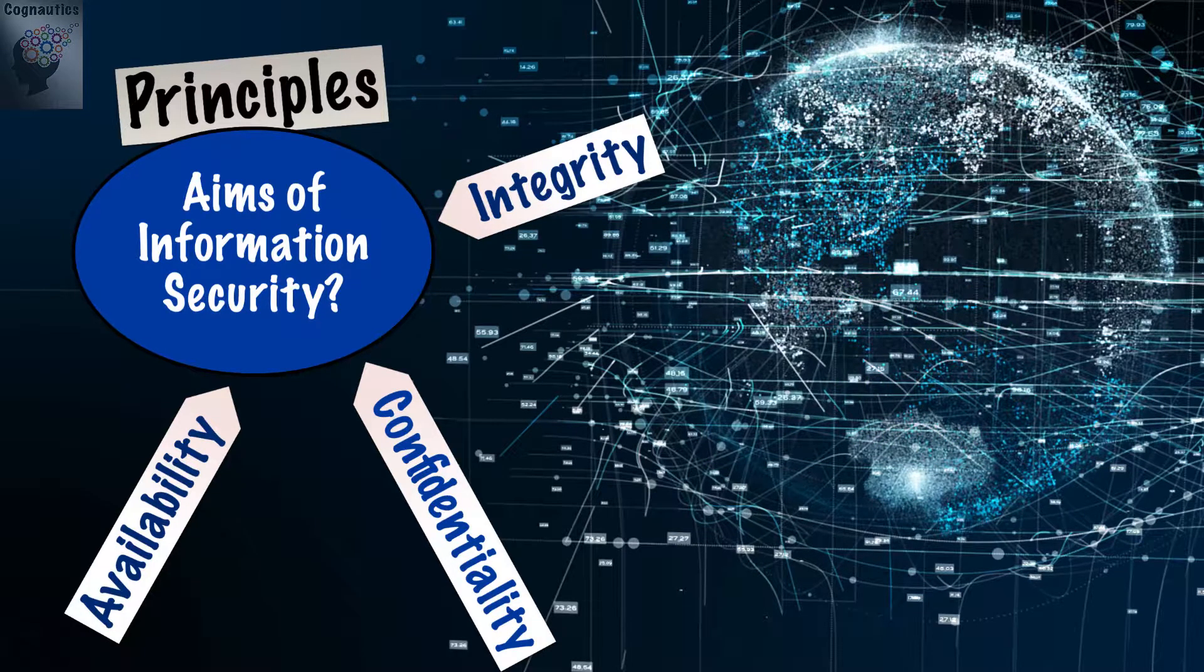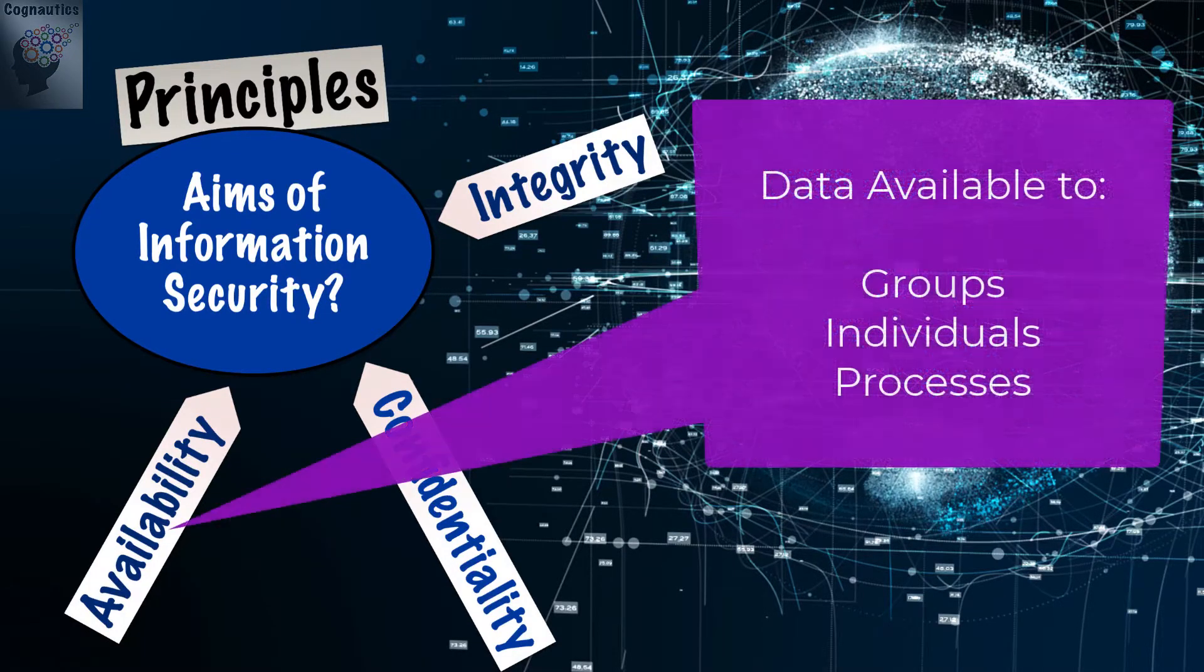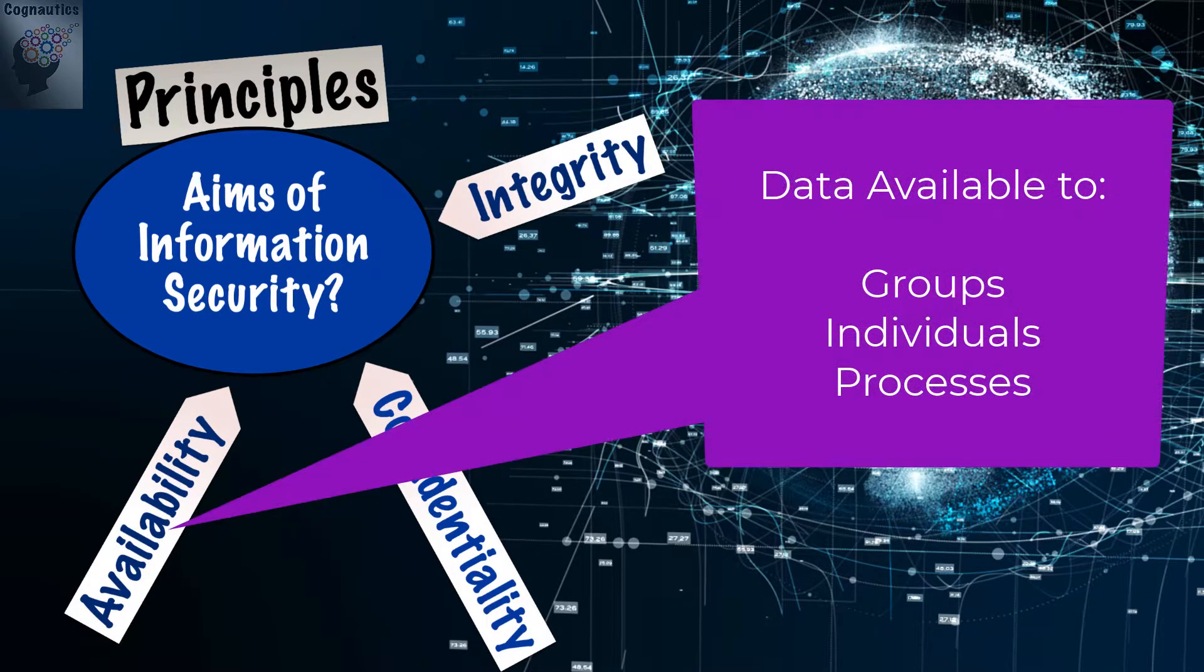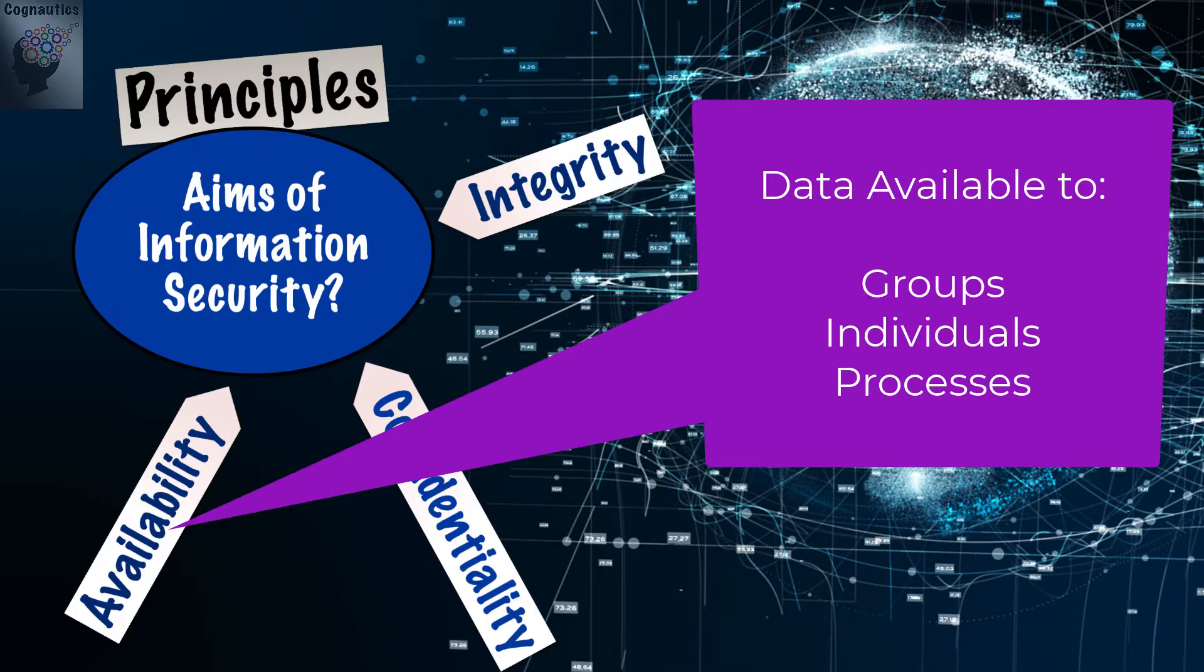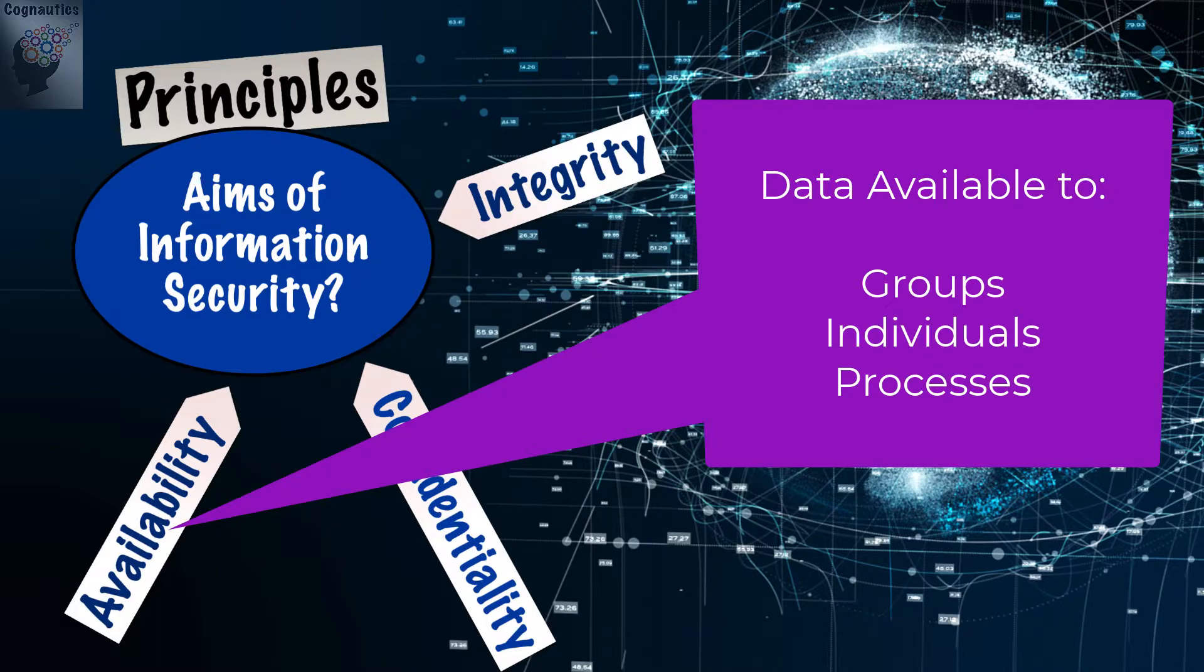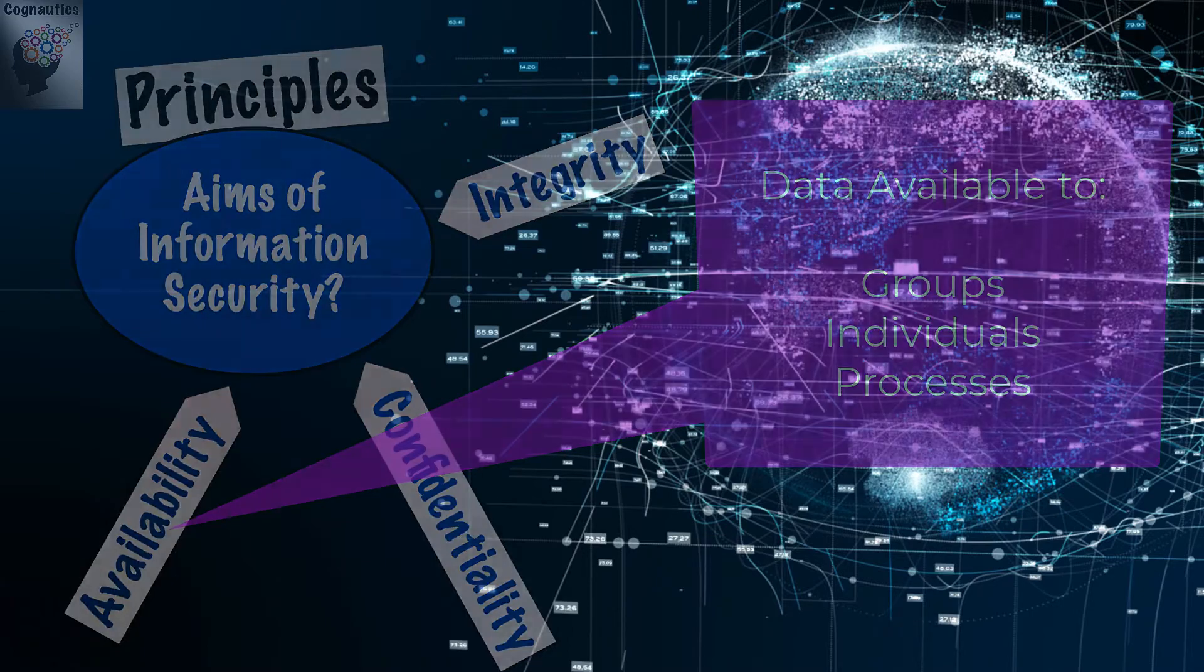The third principle of information security refers to the information always being available to the individuals, groups, or processes that need it. Processes, you may ask? While we talk about humans requiring data or information, it may well be that the data is required by other systems comprising of software and hardware and may not involve human intervention at all. However, the principle of the data still needing to be available is equally valid.